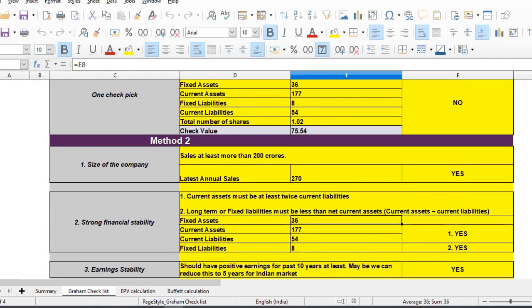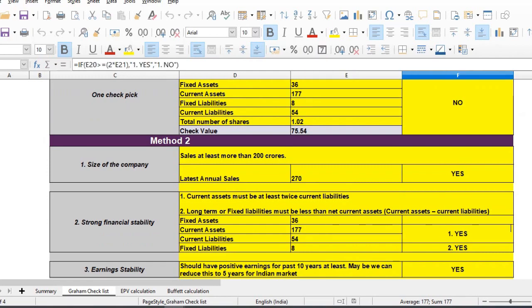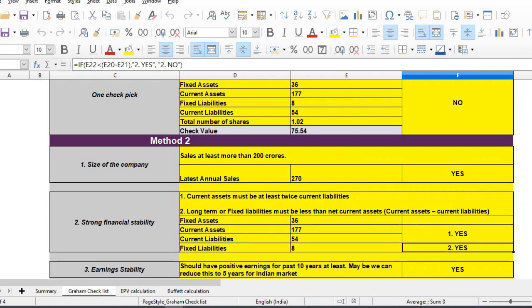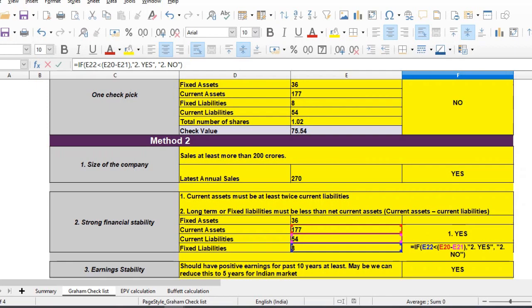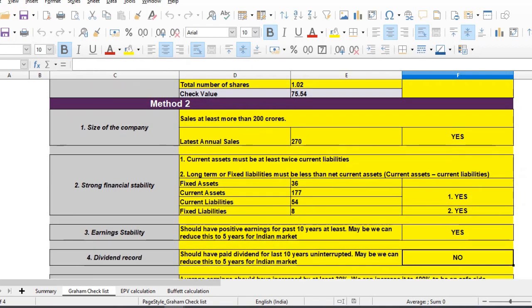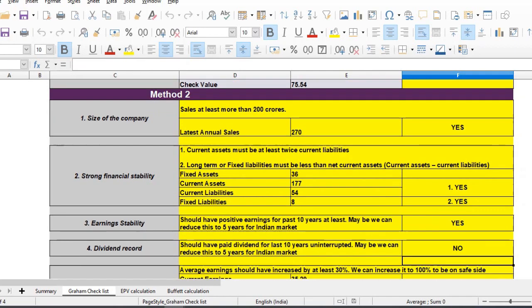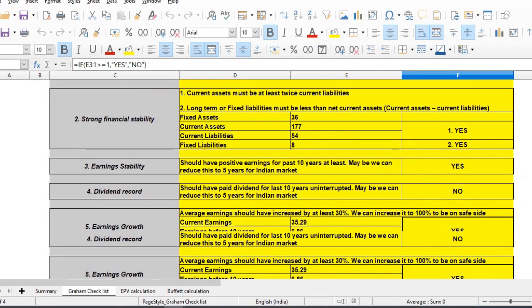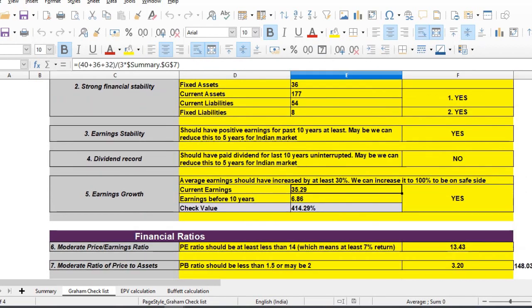Looking at financial stability, obviously current assets are Rs. 175 crores. Current liabilities are about half of the current assets. So it will satisfy the current liabilities. Current assets can cover fixed liabilities, so it is a financially stable company. Earnings have positive returns of 10% or more.